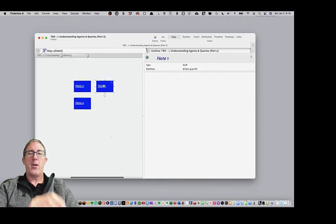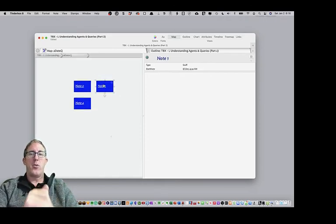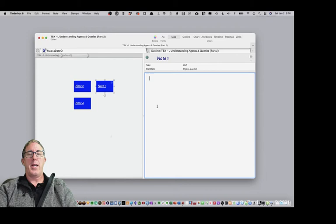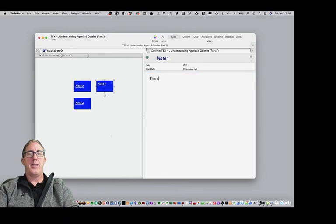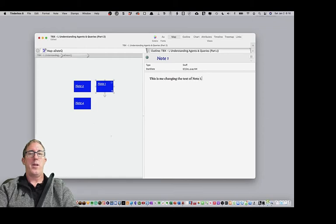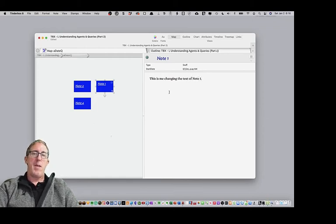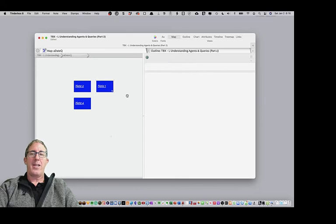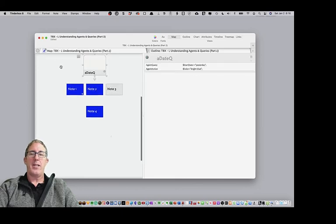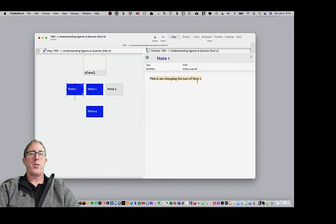Now, check this out. If I'm clicking on an alias note, like note one, and I say, this is me changing the text of note one. Well, what do you think is going to happen? We've been editing the alias. Well, guess what? By editing the alias, if we now go back to note one, you'll see that the original note text has changed.